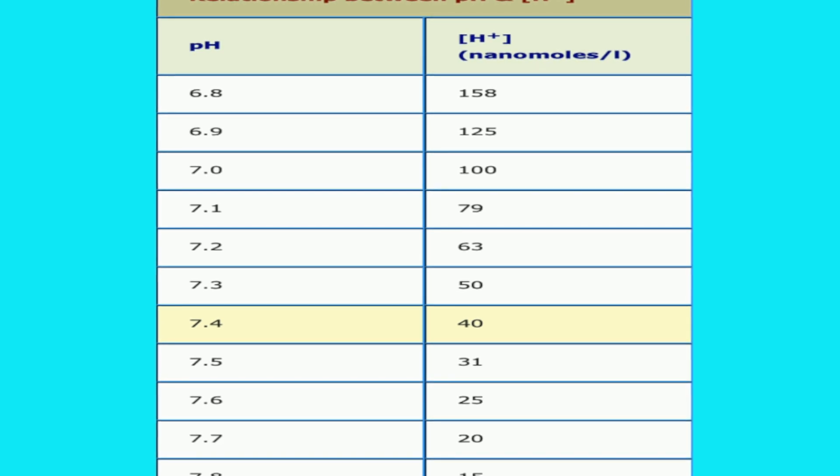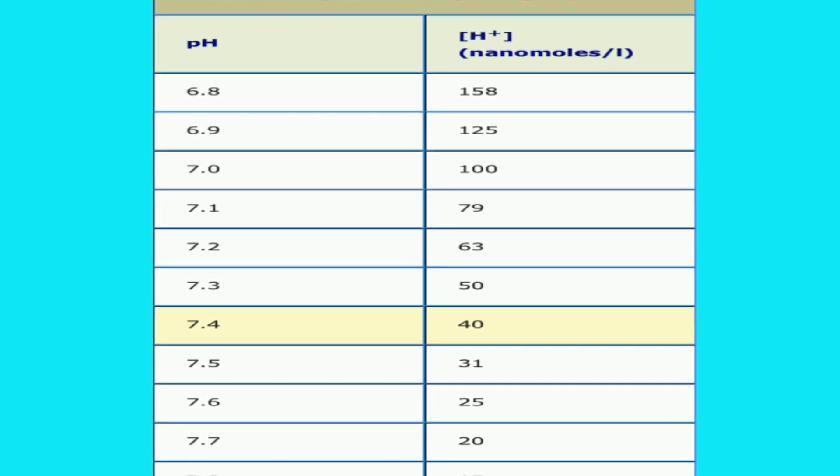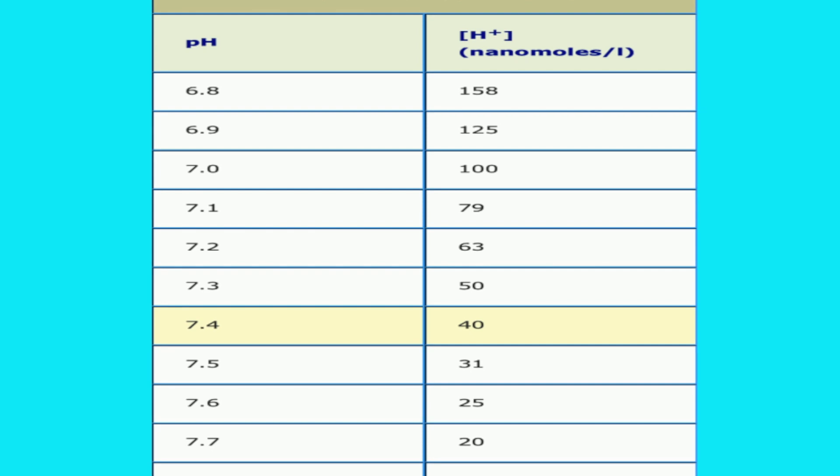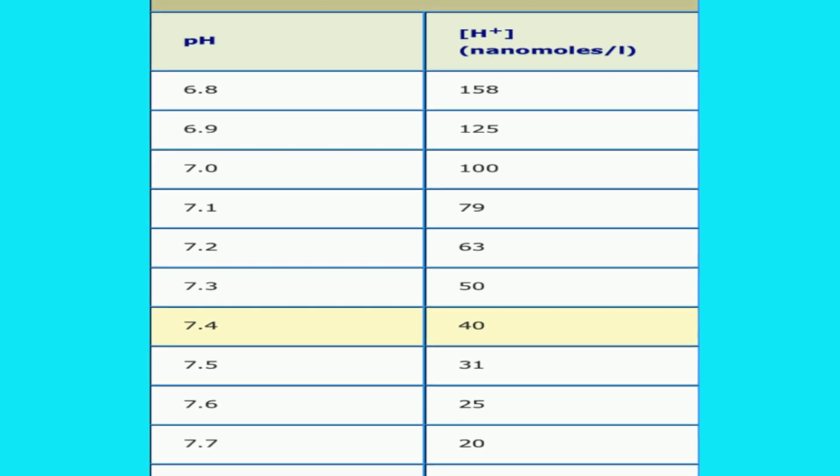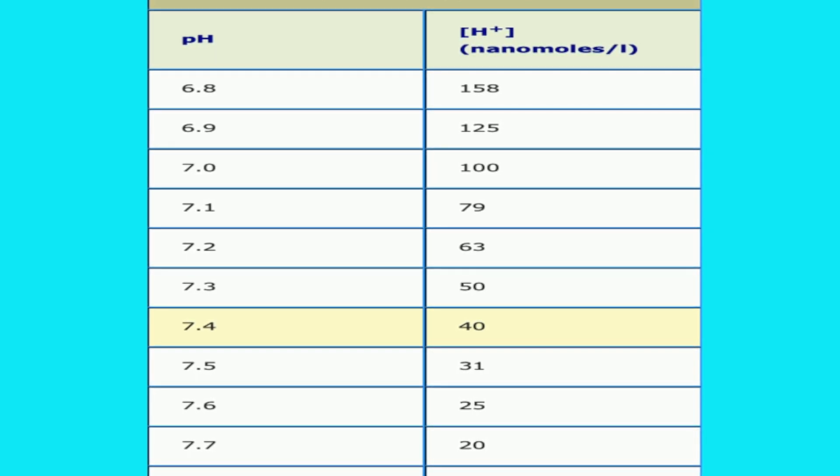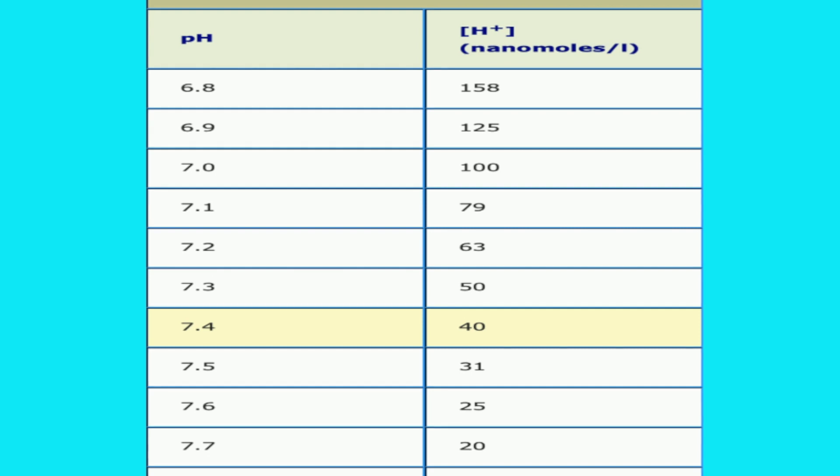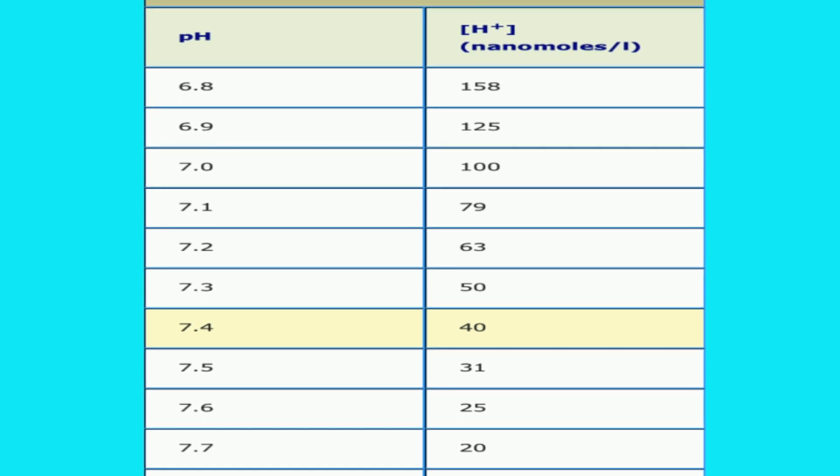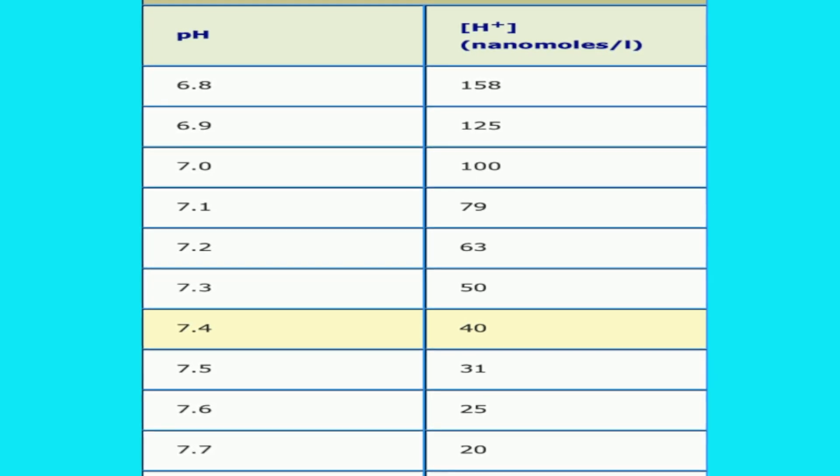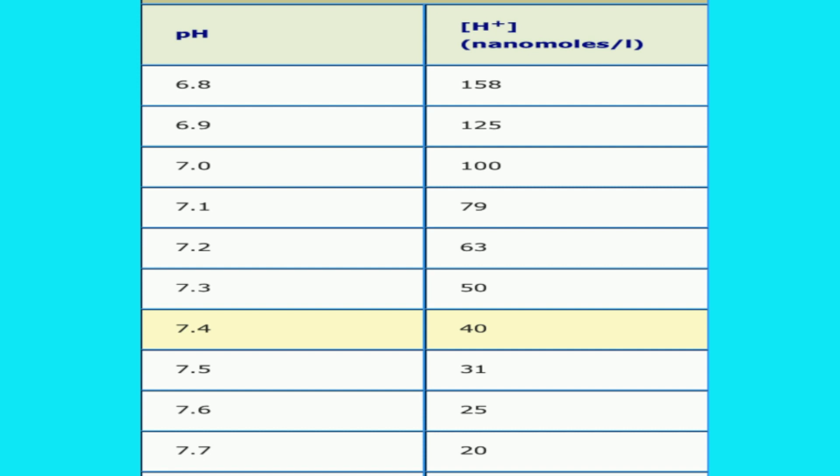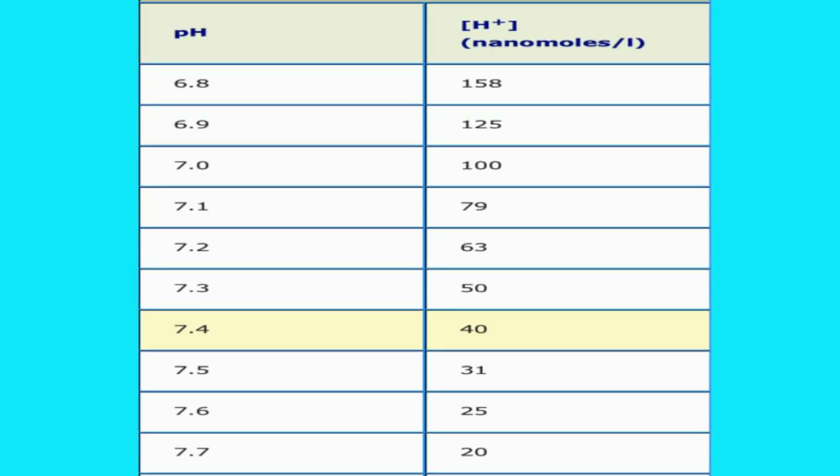And this table is actually a very simple way of converting pH into the hydrogen ion concentration. But for all practical purposes, throughout this presentation we will be focusing only on the pH, less on the hydrogen ion concentration, because pH is something which is more traditional and which is more properly understood by most clinicians.